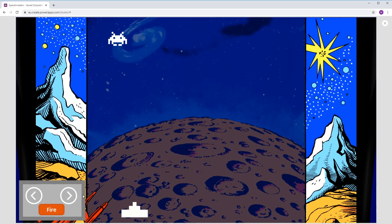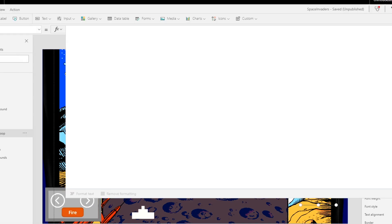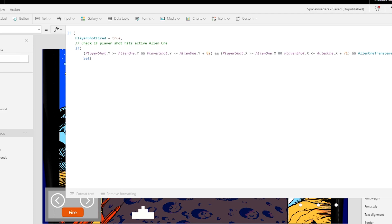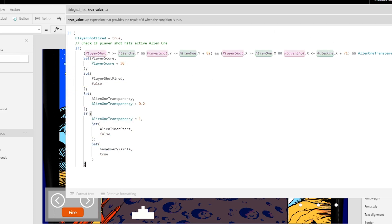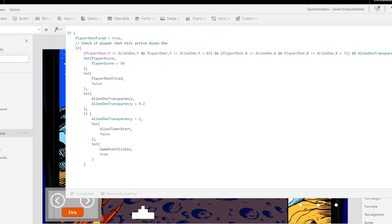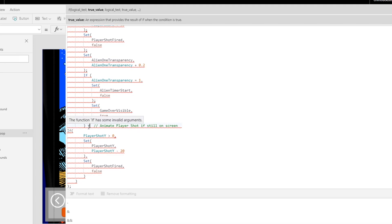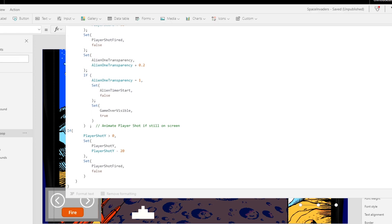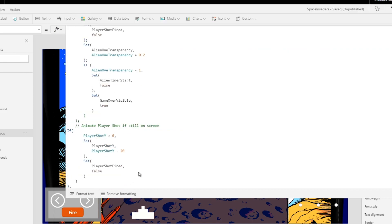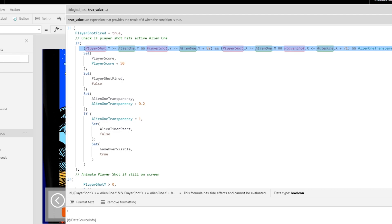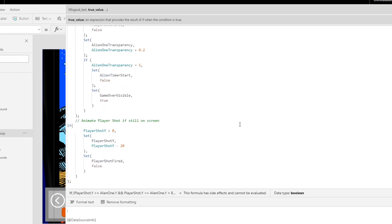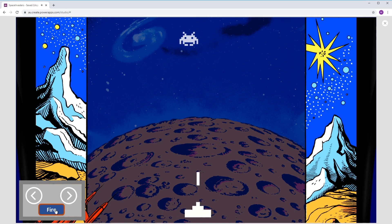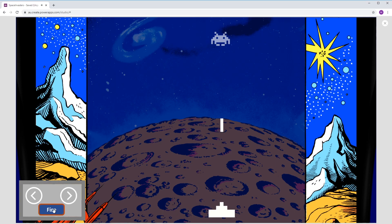There's no point in the player being able to shoot if they can't hit anything, so we need to implement some checking to see if the shot collides with the alien. More variables are used to check the player's shot against the alien position, allowing us to add behaviors for when the shot hits the target. I increment a player score variable and set the player shot to false to allow for another shot. Unlike the original game, my invaders won't immediately die when hit — I create a variable called alien one transparency, incrementing it slightly each hit until the alien is completely invisible and registered as killed.